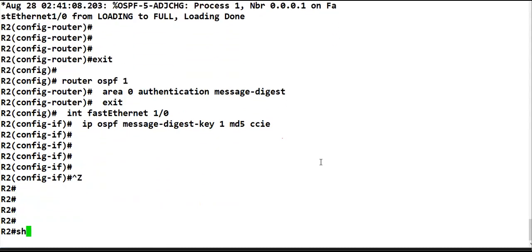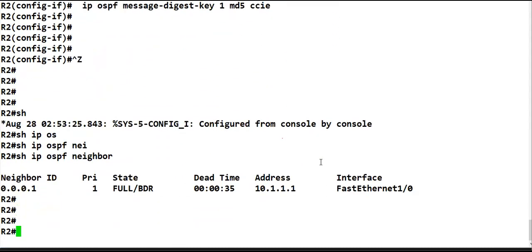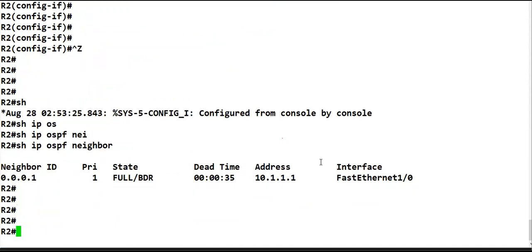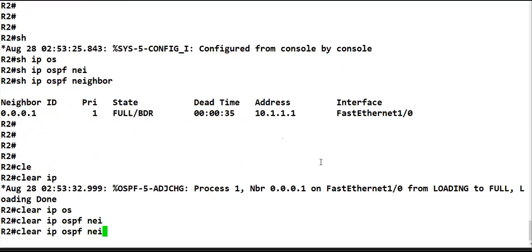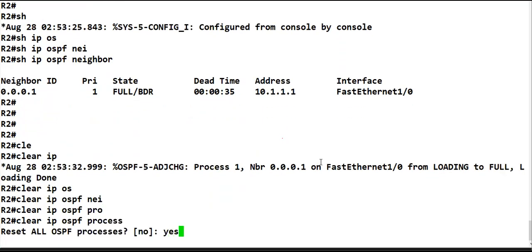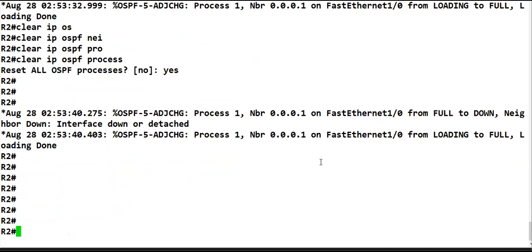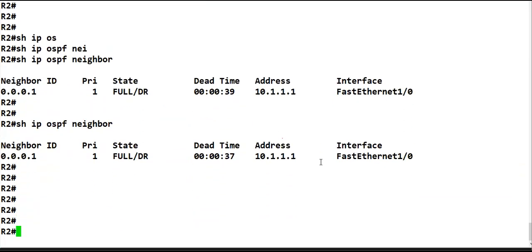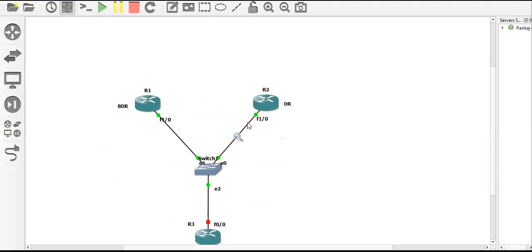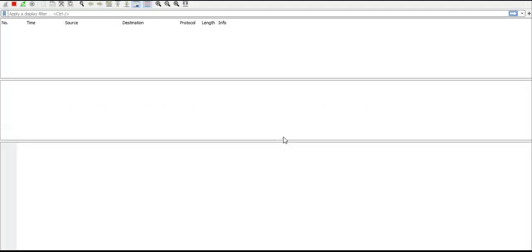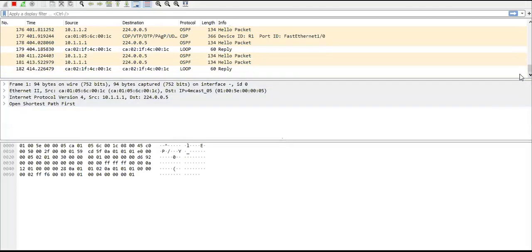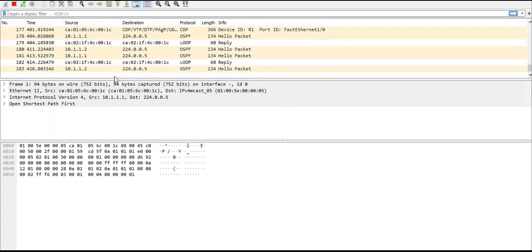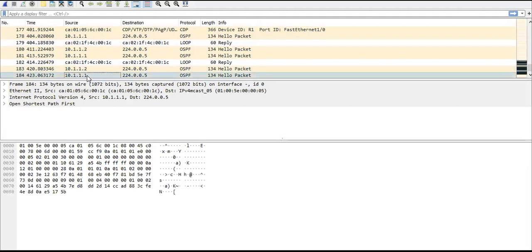Authentication is now enabled on both routers. Let's do 'show ip ospf neighbor'. Let's clear the neighborship once: 'clear ip ospf process' — yes. Then 'show ip ospf neighbor' to confirm adjacency. Now let's capture traffic on one of the links and pick one of the OSPF packets.